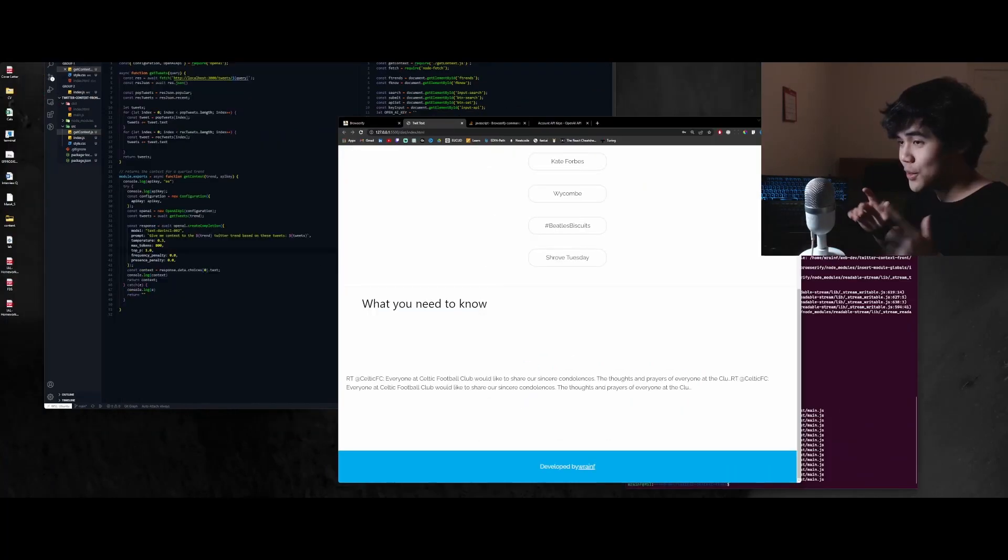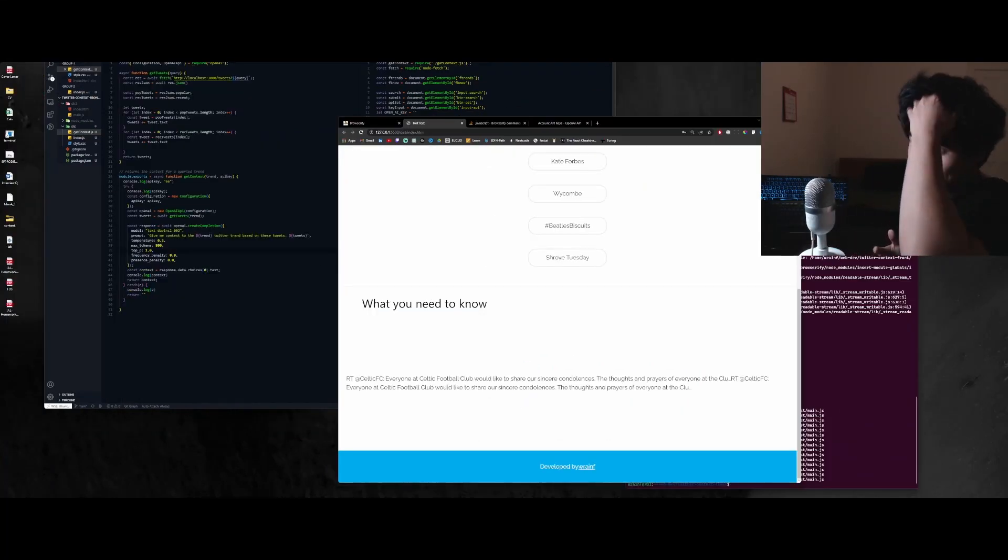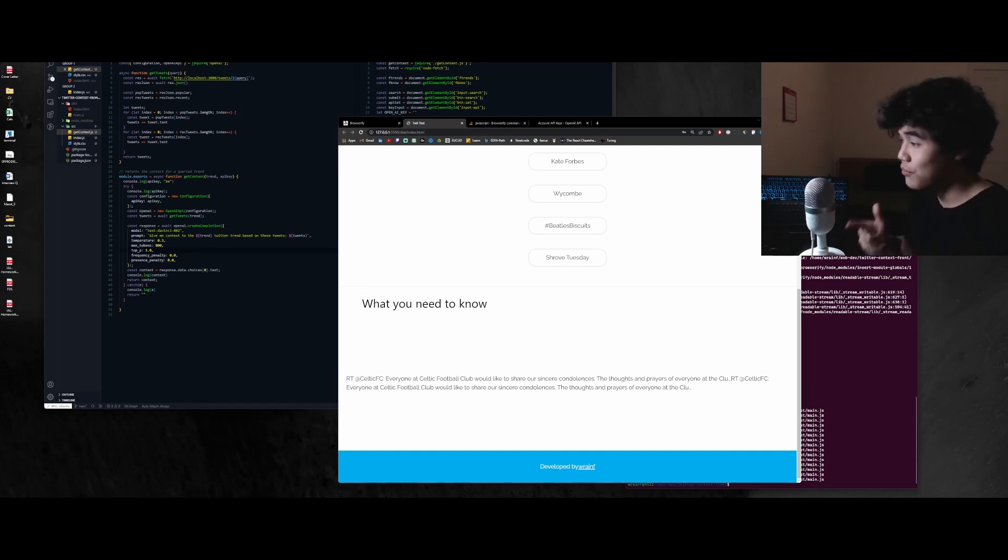All right, cool. So there were actually some errors. It wasn't actually loading, but I fixed it.